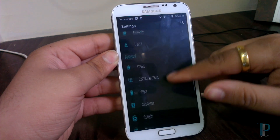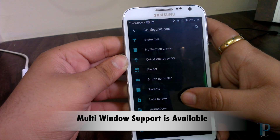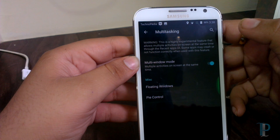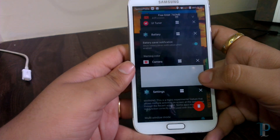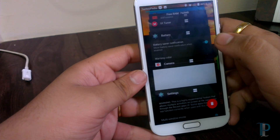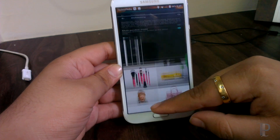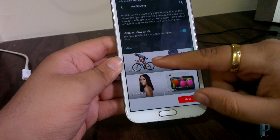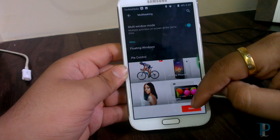This ROM also supports multi-window, which is really nice. We have turned on the multi-window mode and as you can see I'm getting the option for multi-window on the recent apps. It's taking some time to load, but as you can see the multi-window is working great with no issues.